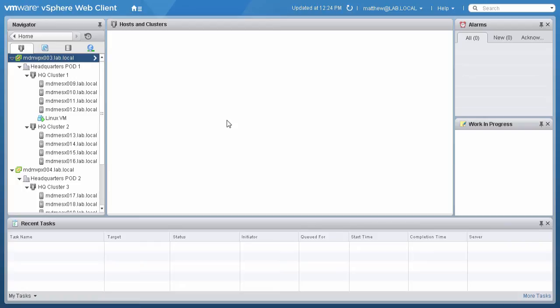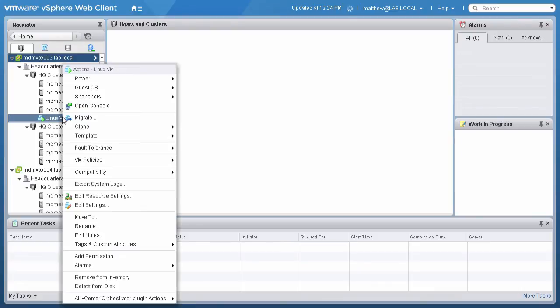To perform across vCenter vMotion using the vSphere web client, we begin by right-clicking on the VM we would like to migrate and choose Migrate from the context menu.